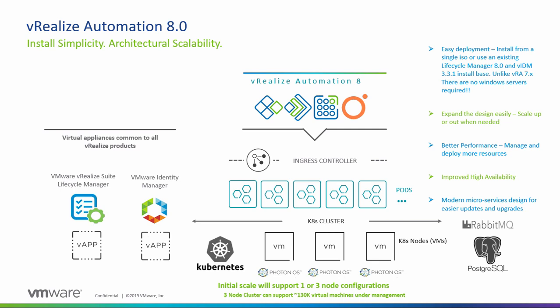The three node cluster can support 130,000 managed machines and unlike vRA 7.x there are no Windows servers required whatsoever.